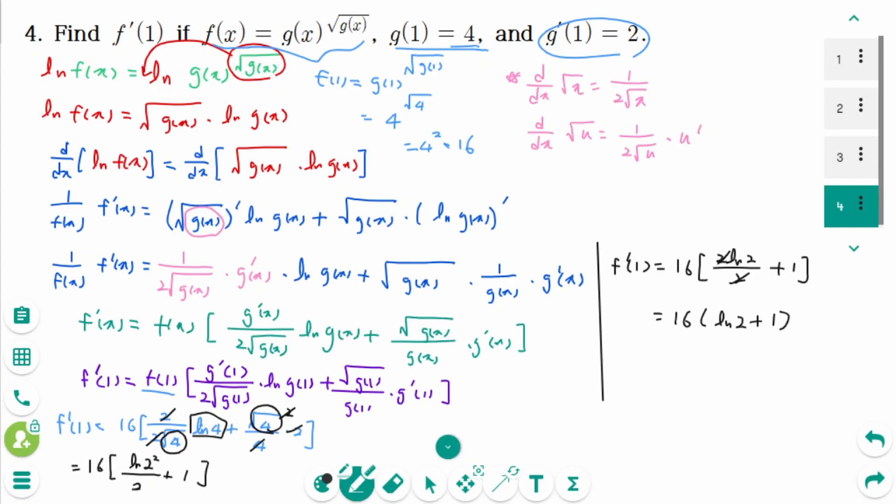I hope this video has been helpful. This is the last of three videos covering logarithmic differentiation. Previous lessons are linked in the description bar below. If you have any questions, please leave them in a comment. Thank you for watching — please like and subscribe.